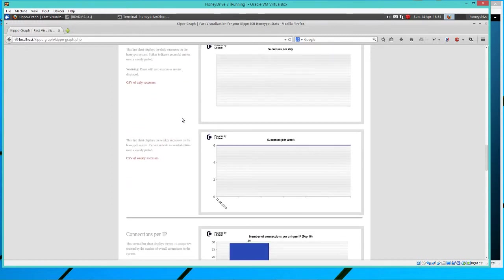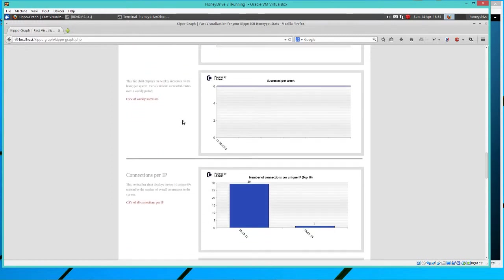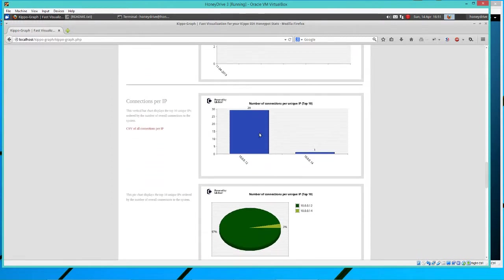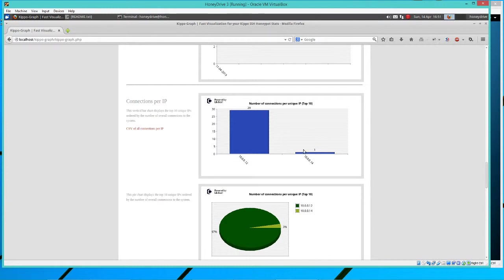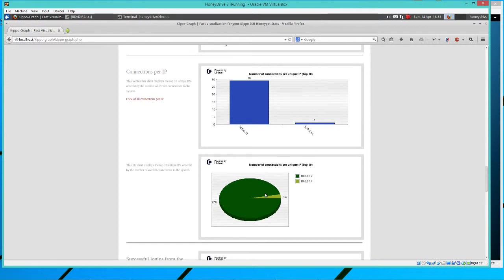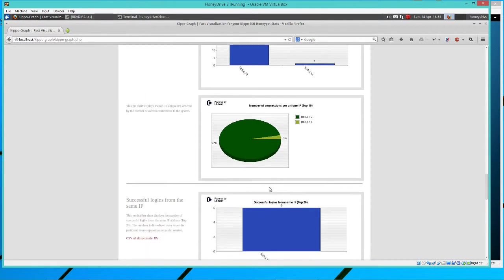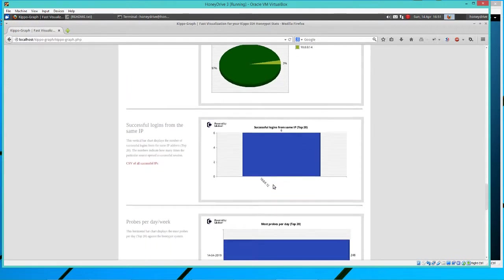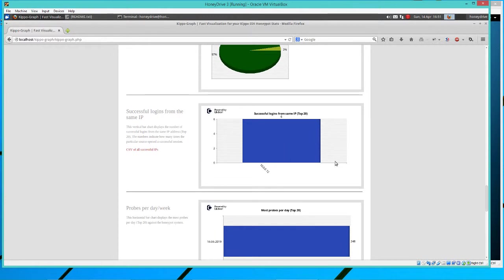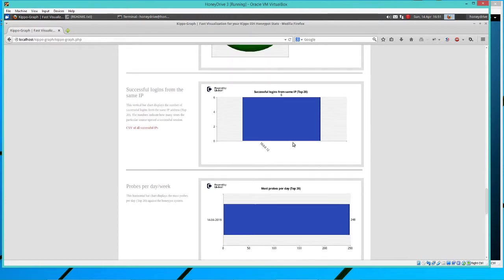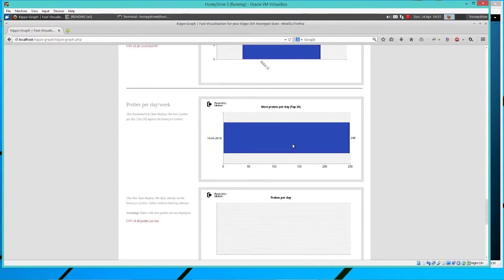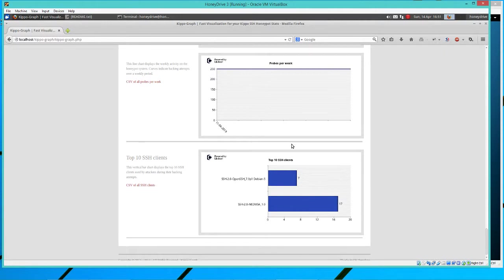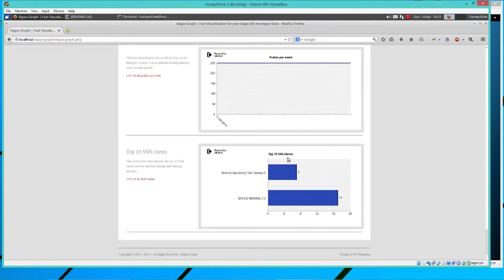So that goes to breakdown by week kind of deal connections per IP address. So that's kind of nice, right? You can actually see what IP address connected where supposedly, maybe they're spoofing their IP address, but hiding, right? But maybe not. So anyways, it gives you something to start with. Successful logins from same IP. I've got it from every, the same one every time basically.